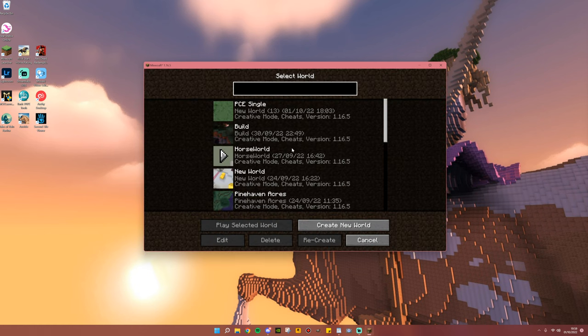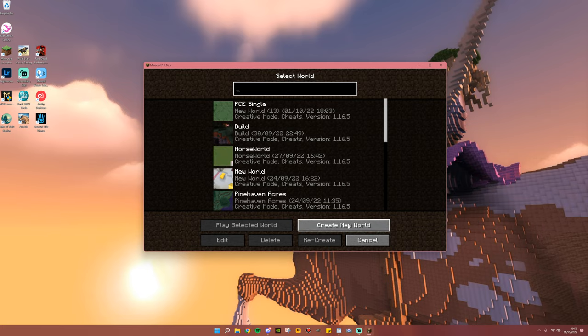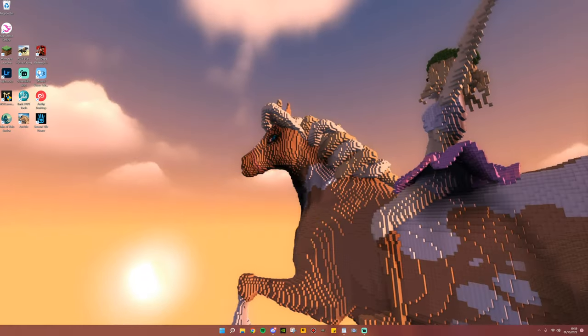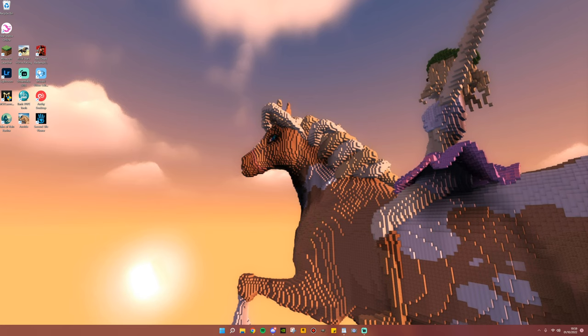From here, you can go ahead and go into your single-player world, create a new world, and enjoy playing. Once again, this tutorial will work for any mod, just make sure that you have enough capability in your PC to actually run all of the mods that you have installed.